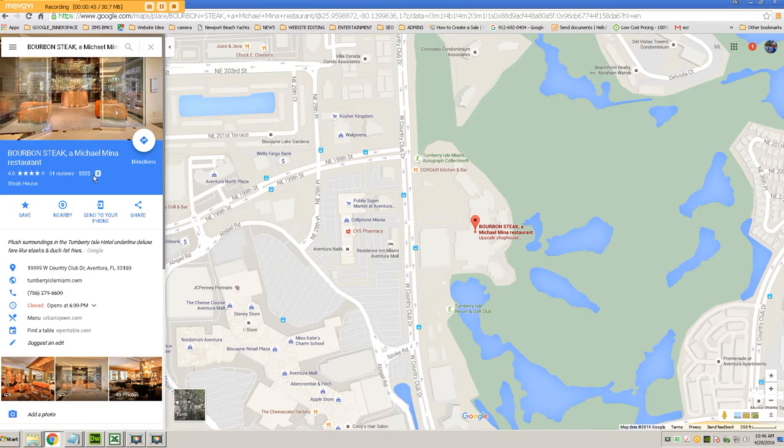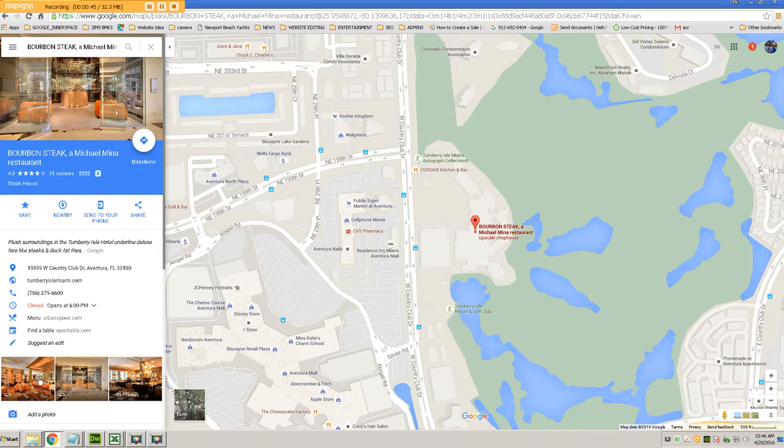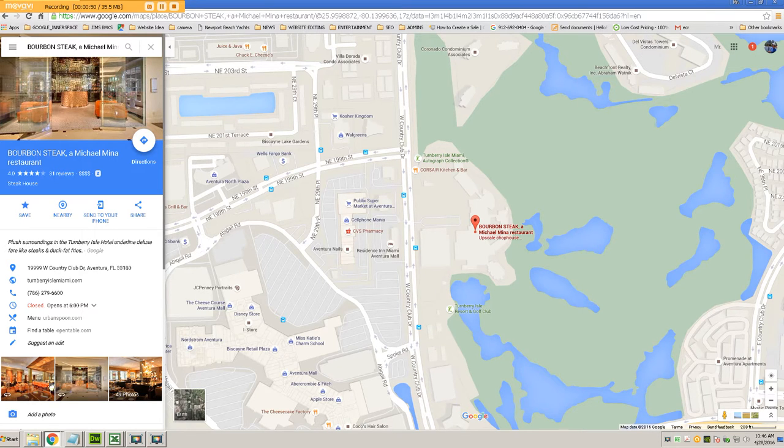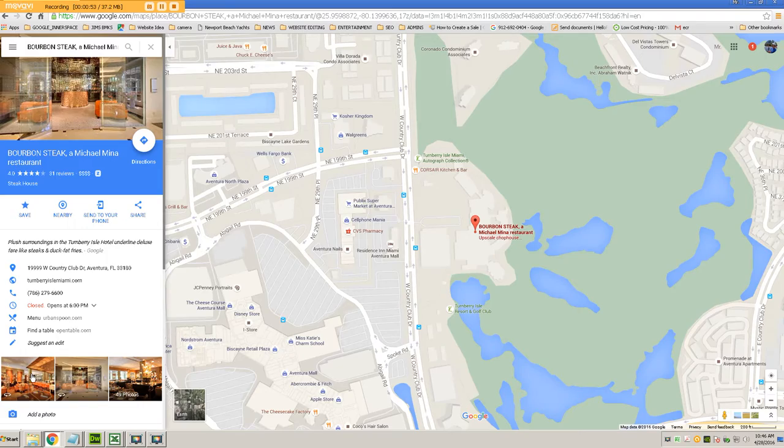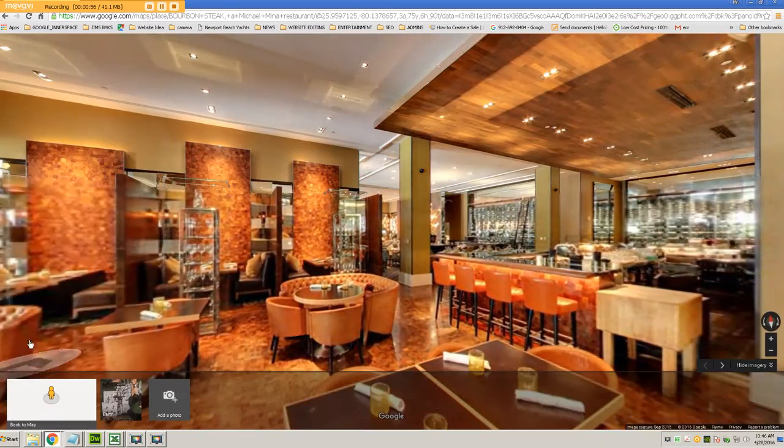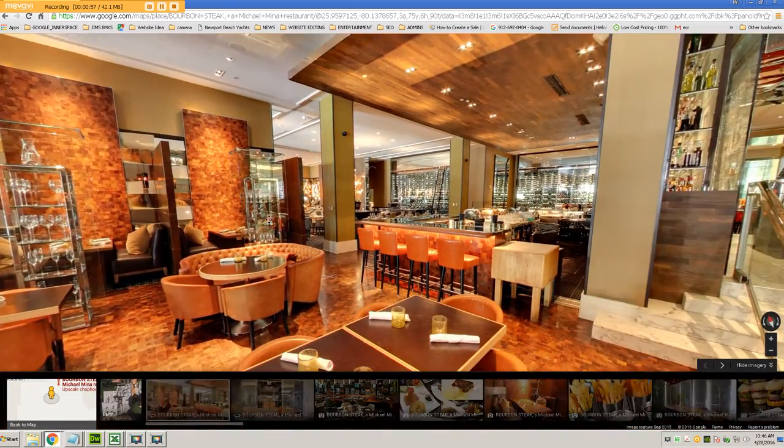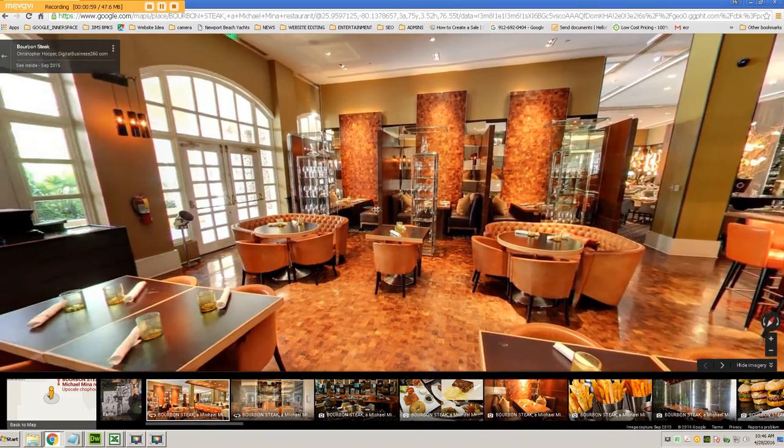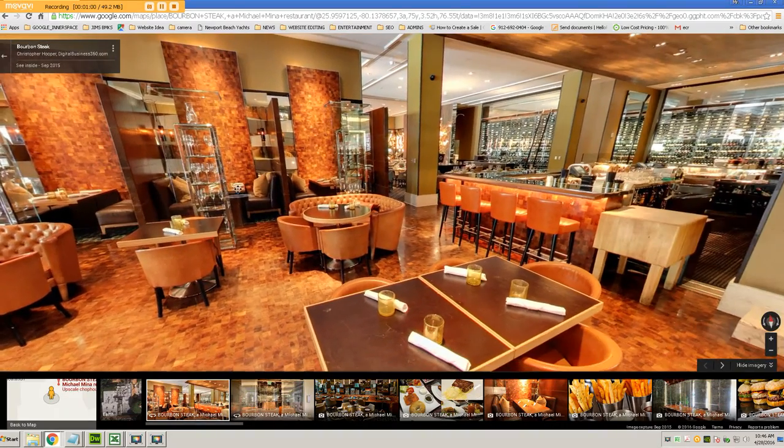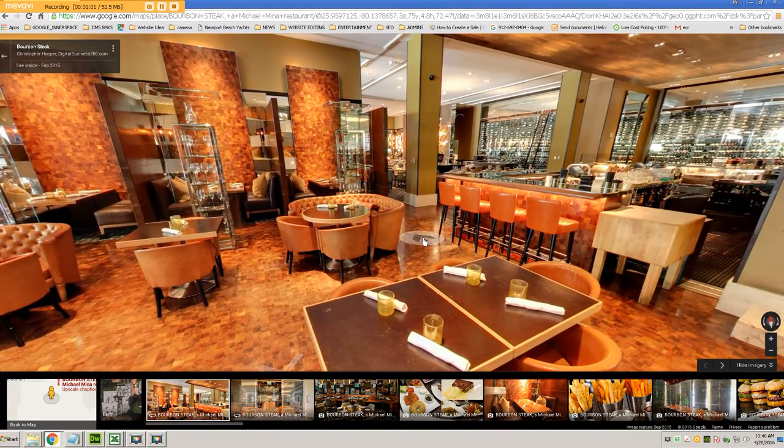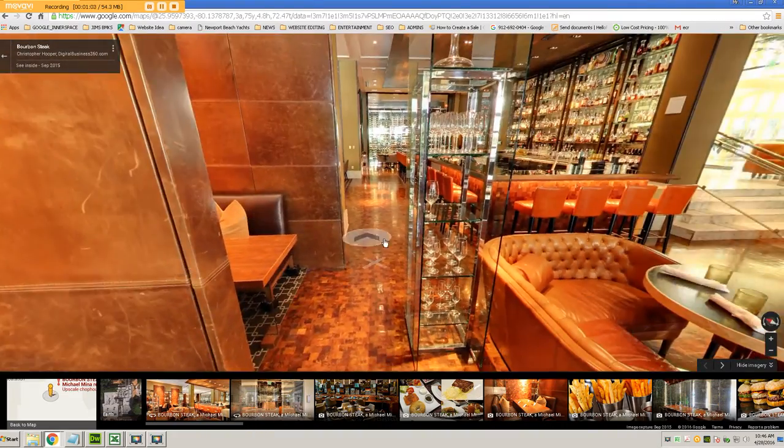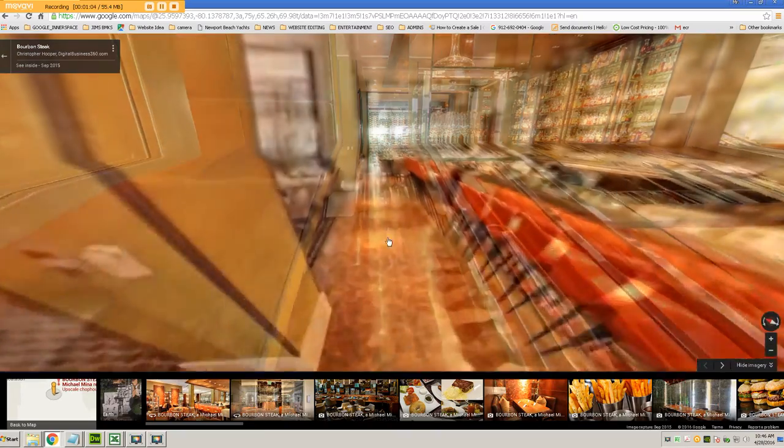And down here on the left-hand side, you have three little images. One's a library of photos and then the other two are street view images, and one of them, the first one, is for the inside street view. So you click on that and you can actually choose where you want the embed or the link to work.